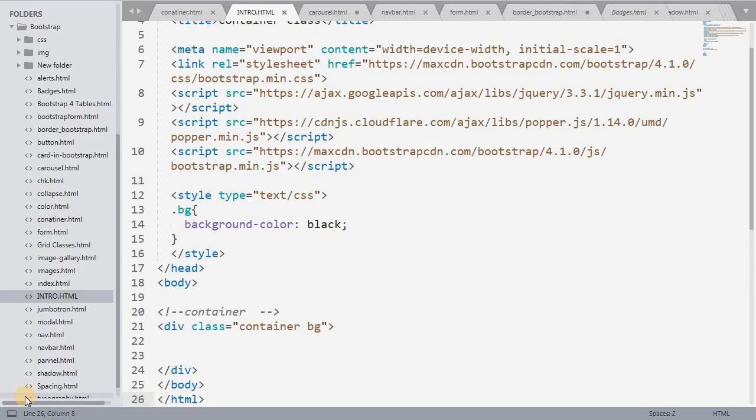Welcome to this new video tutorial. In this video I am going to discuss what Bootstrap is, what is the requirement of Bootstrap in our web applications, and how to include Bootstrap in our HTML documents.